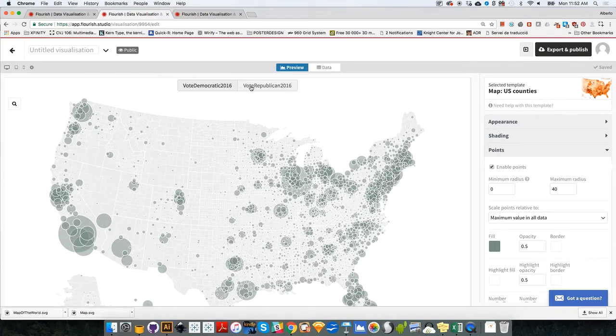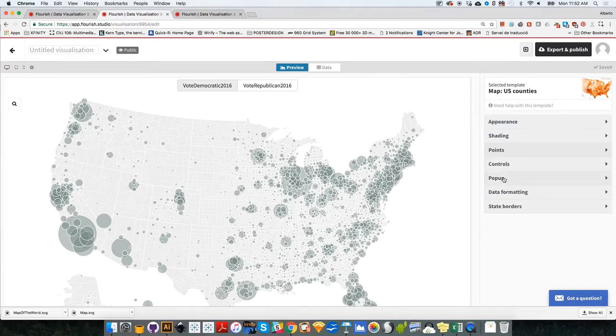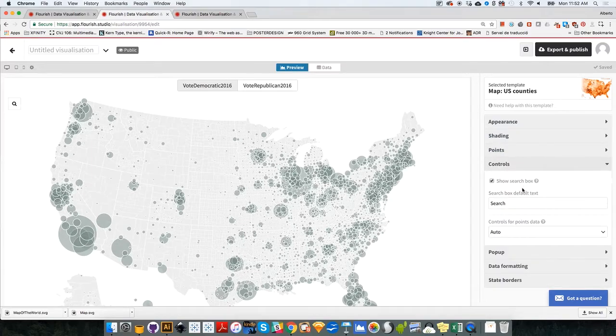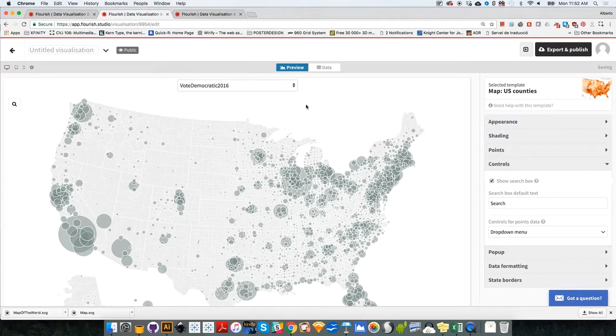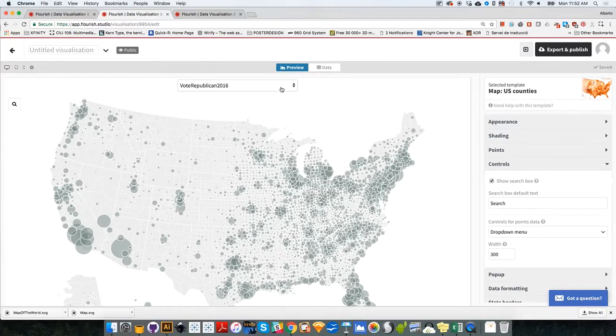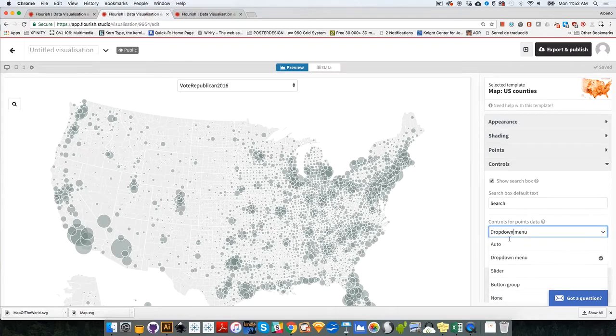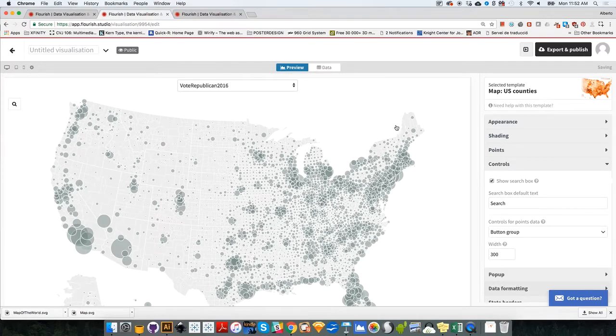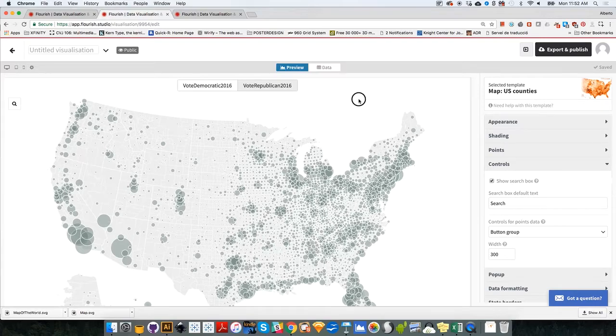By the way, remember that you can change the controller over here. Instead of two buttons, you can change control to, for instance, a drop down menu, so vote Democratic or vote Republican. You can change that. Although if we only have two options, perhaps the button group will be more appropriate.